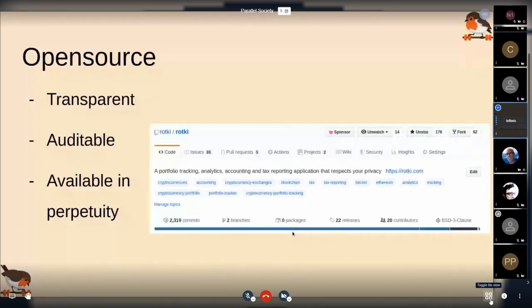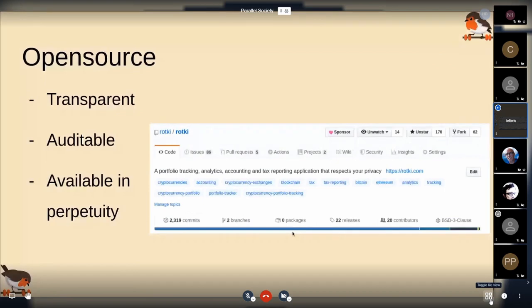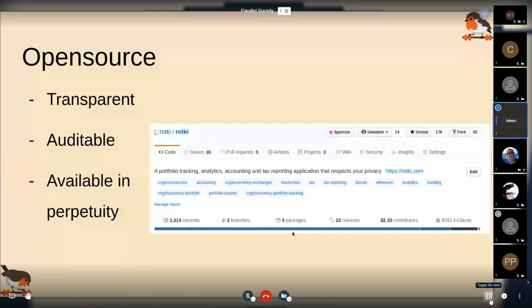We are open source and have a GitHub repo, so you can actually see that what I'm saying is true. Don't just trust me when I say it's encrypted — go check the code and see that yes, indeed, this application does encrypt the data locally. And it will be available in perpetuity because it's in GitHub and many people have also cloned the repo.